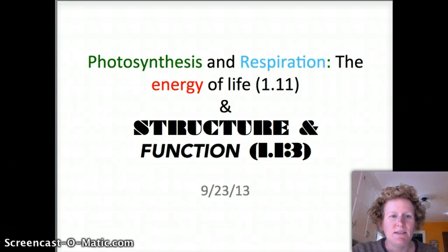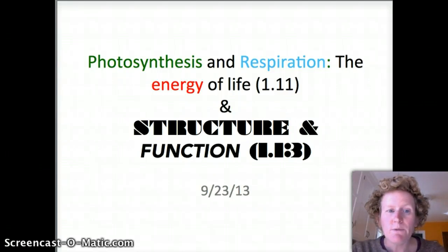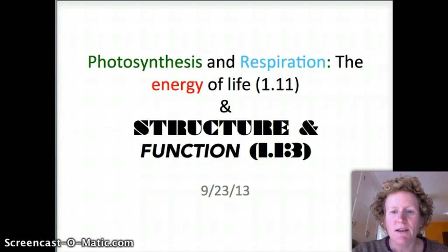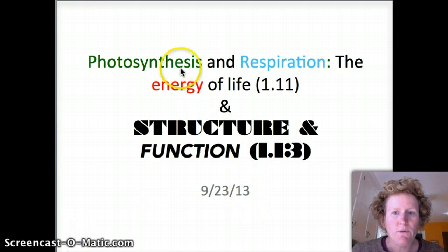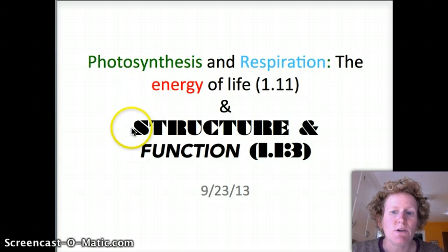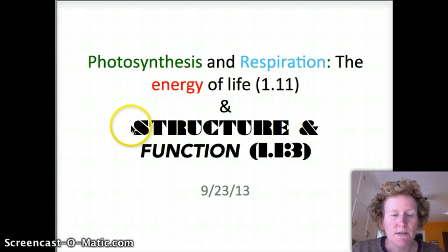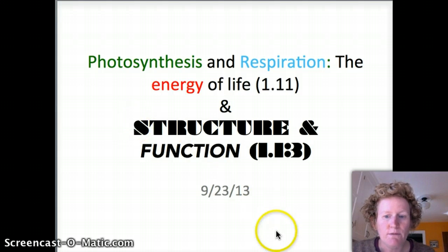Hello biologists, this is your teacher, Miss R, and I'm just going to give you a quick recap of what we did in Class Connect yesterday. That's Monday, September 23rd, 2013. We talked about photosynthesis and respiration, the energy of life, and we also talked about structure and function. This is prep for quizzes 1.12 and 1.14.